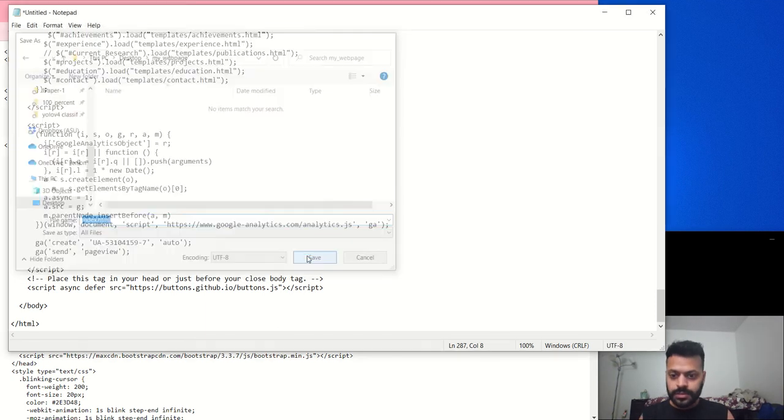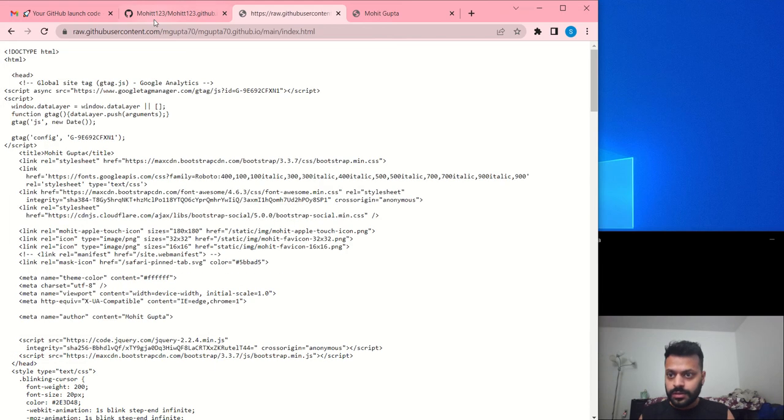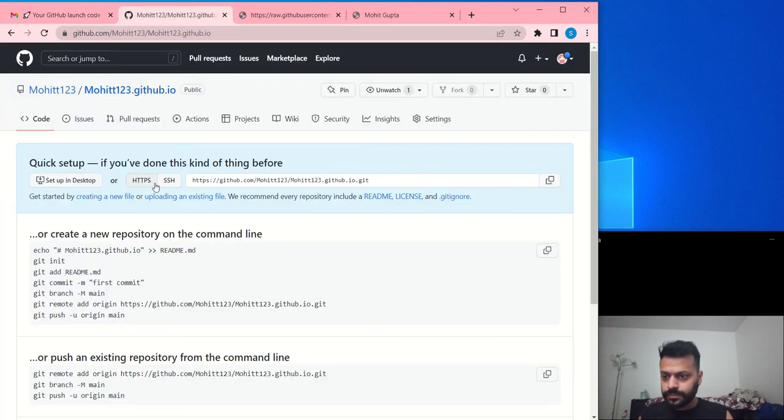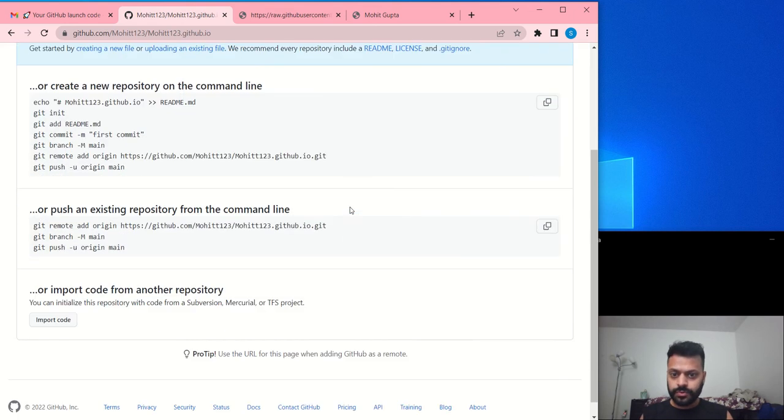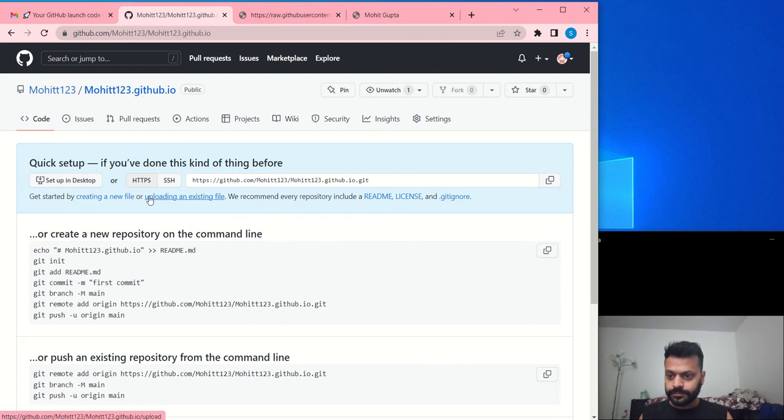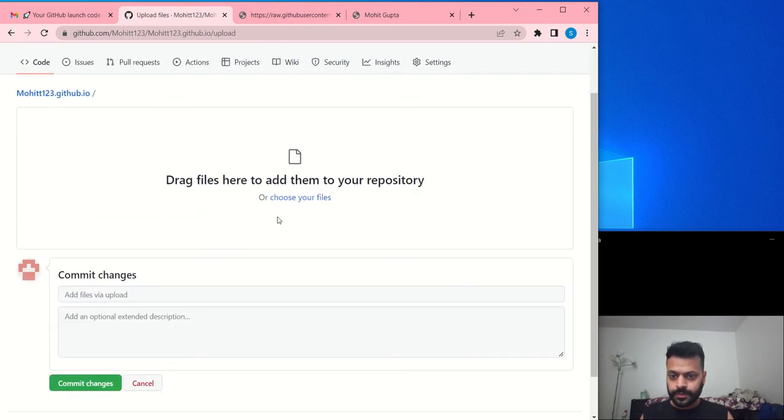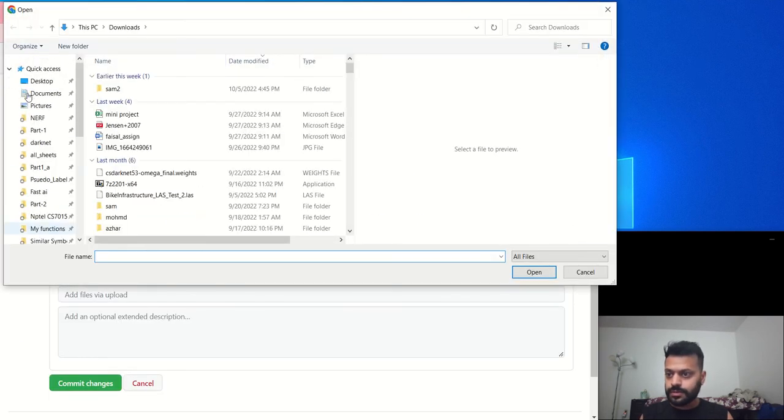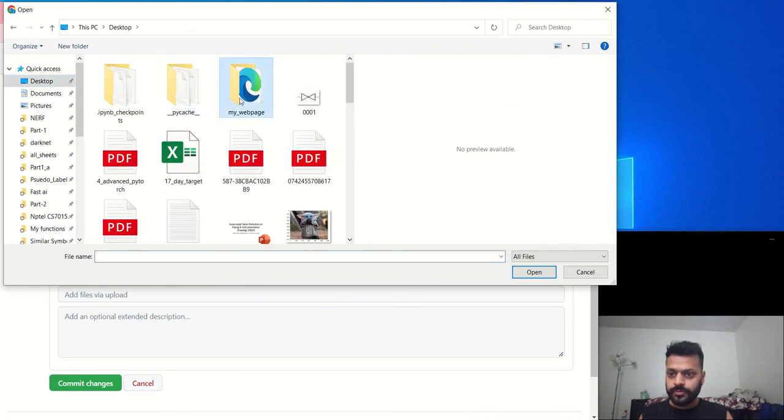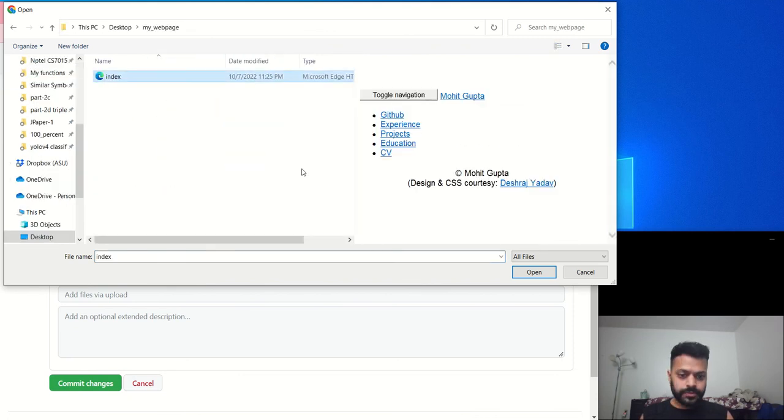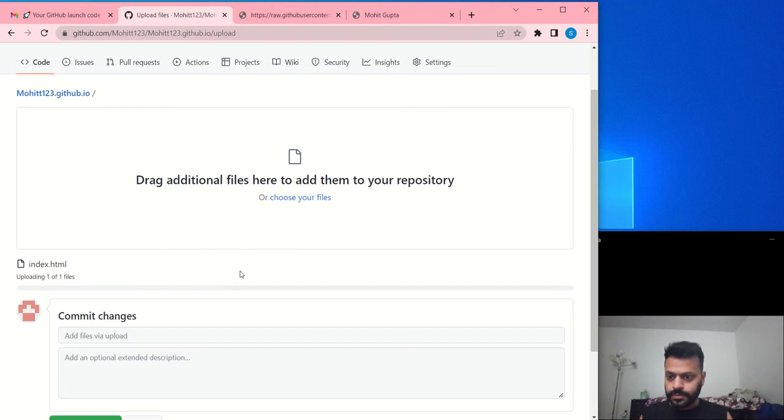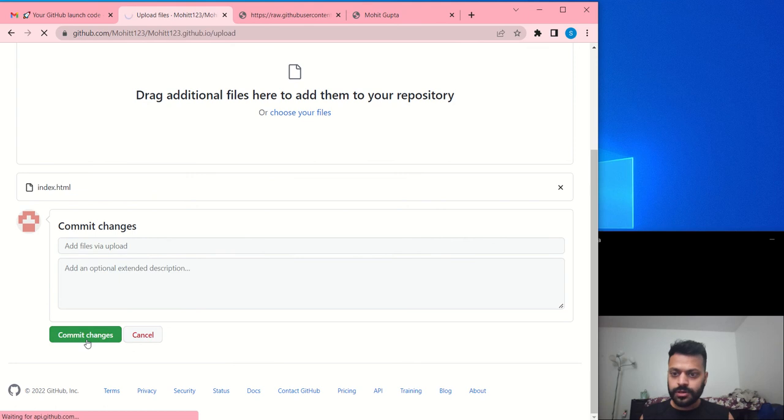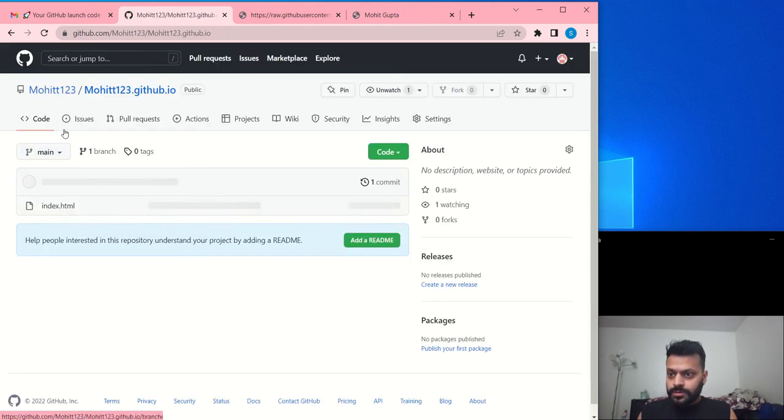So you will need an index.html to create a web page. Let's just save it. Alright, now go to my this page. Here you can upload a file. Choose your files. Now on my desktop I will go to my this index.html which I just created, open.